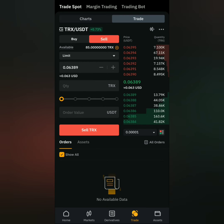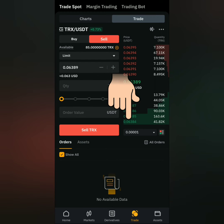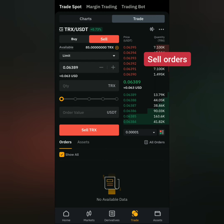Click here and select the pairing. I'm going to sell my TRX for USDT.